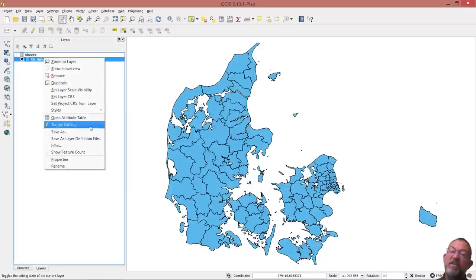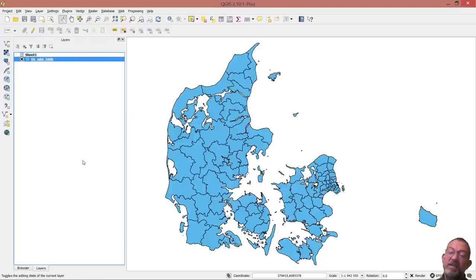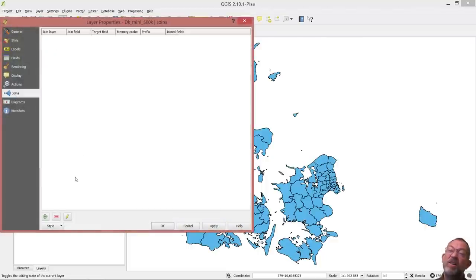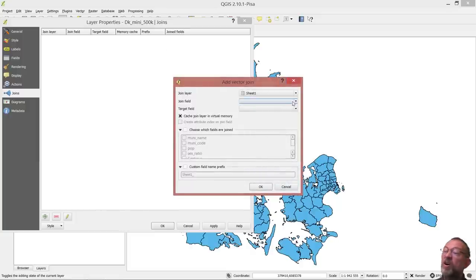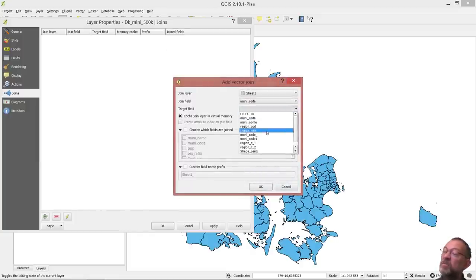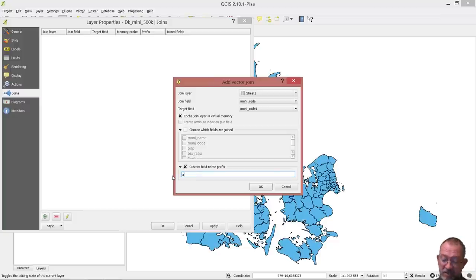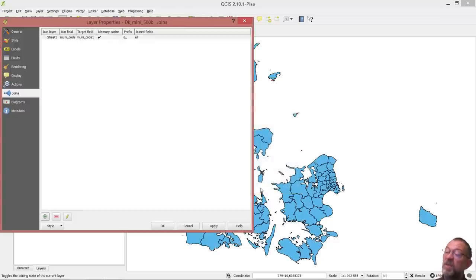We will have an Excel spreadsheet or something else with our attribute data. The first thing we need to do is join the two together, and this is something that's covered in our video. So I'll just do it: join, get my data there, join it on the municipality code, and I will use a custom prefix. That's because it becomes very long if it says 'sheet' or something. So let's call them 'attributes' like that.